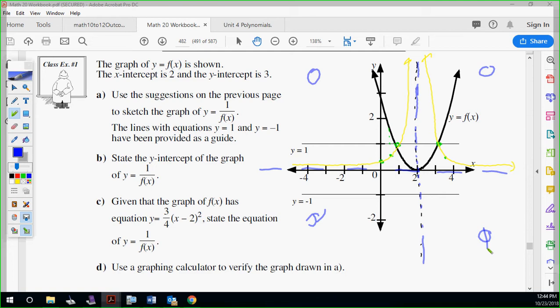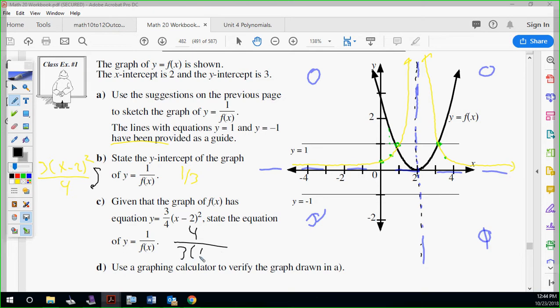State the y-intercept — we already did that, it's one-third. They give us the graph now. State the equation — we're going to flip it. So originally it's on top of the fraction, and we're going to flip it to the bottom. So the reciprocal is going to look like four over three times x minus two squared. That's the reciprocal function — just flip it.